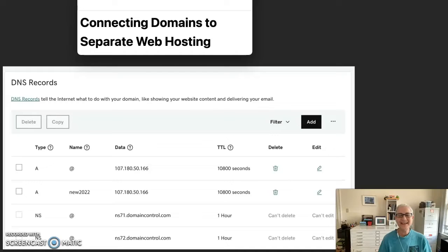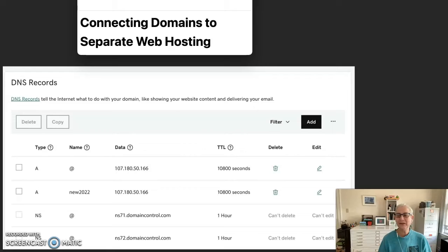Hi, everybody. It's Ann Katzoff of AskDesign. Welcome to today's tutorial, which is Connecting Domains to Separate Web Hosting.